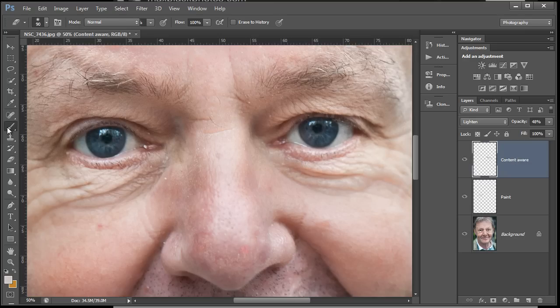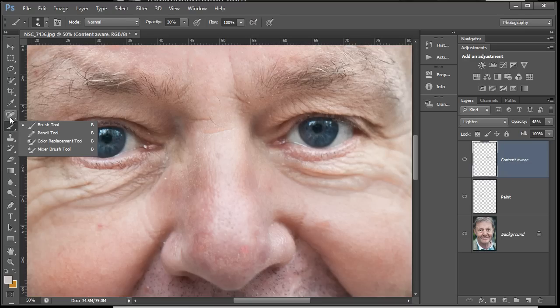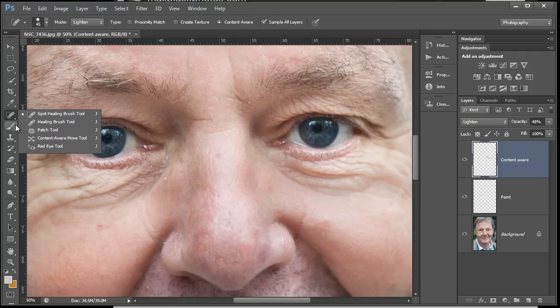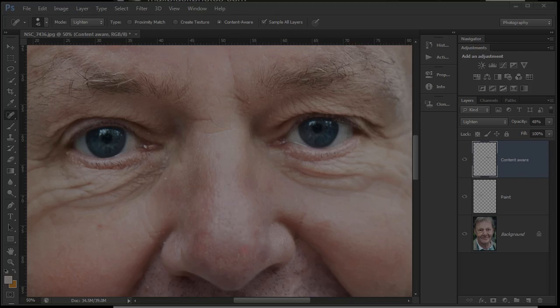So two really quick methods there - spot healing brush and the paint brush, both in lighten blend mode on separate layers. Until next time, of course, bye for now.